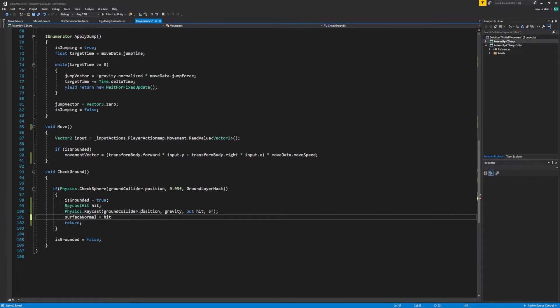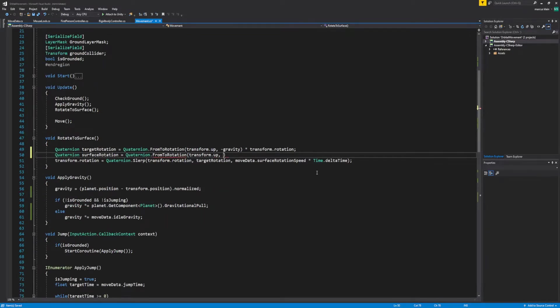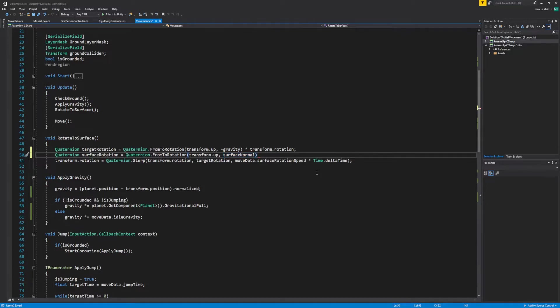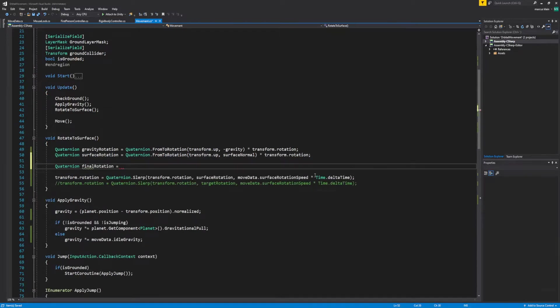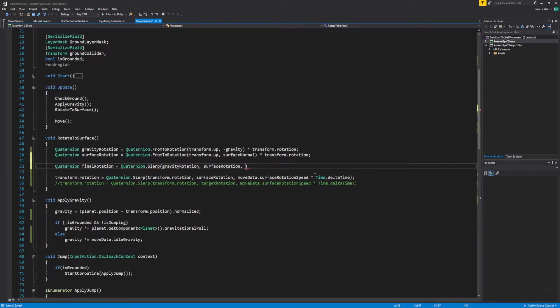With this, we're adding a raycast to our grounded method to return the normal of the surface below us. I'm now adding a second quaternion to control our rotation. The first is our rotation along gravity. This second one will rotate us away from the surface normal we just gathered through raycasting. These quaternions may look intimidating at first glance. I have now added a third and final quaternion that will be interpolated between the first two and controlled with the float we created earlier.